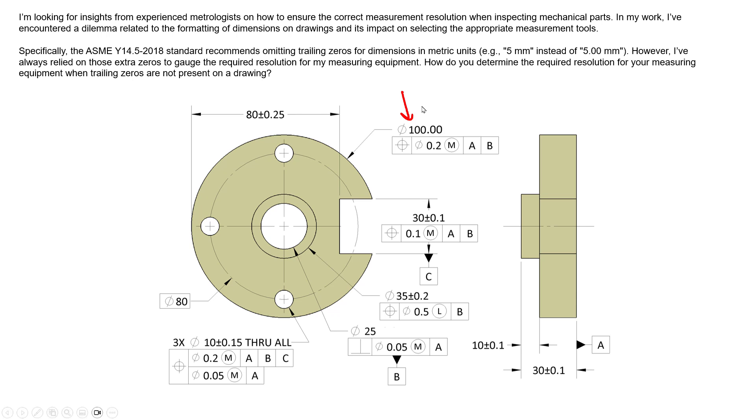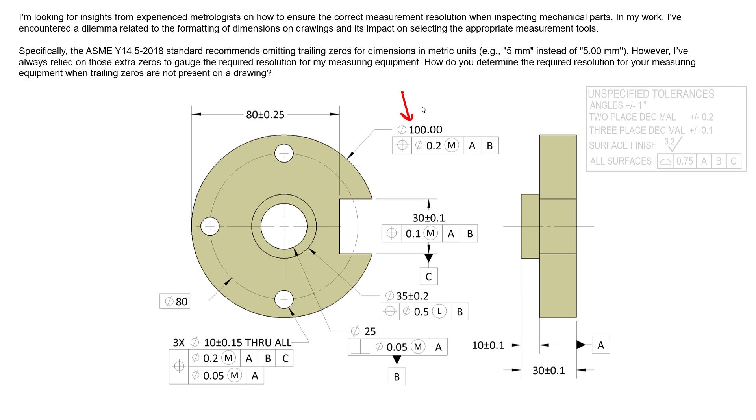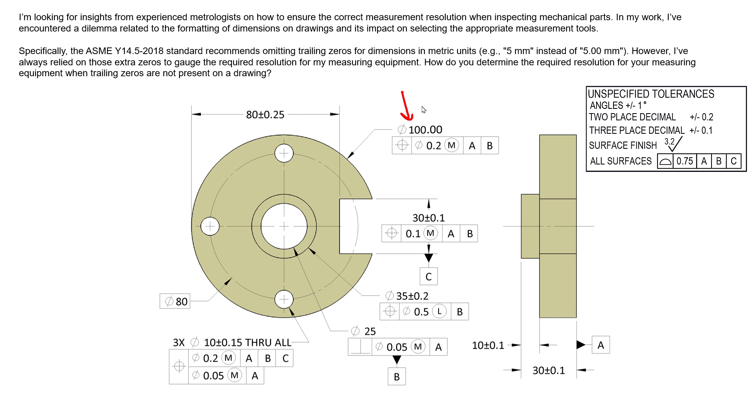So for example, we might have 100.00 millimeters, and we have two decimal places. That generally sends us to the title block to find somewhere that says if two decimal places are present and it's an unspecified dimension...